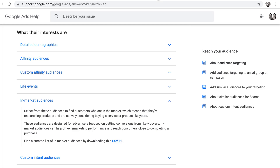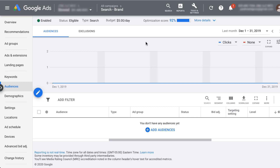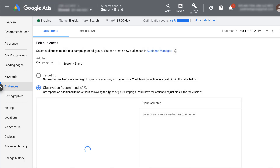Let's go ahead and hop in and see what it looks like in the Google Ads interface. In Google Ads, I just clicked on the campaign that I wanted to change and then headed down into the audiences tab. You can see that there are no audiences here, so you can either click the add audiences button or the blue pencil up here. The first thing that'll pop up is the 'add to' section.